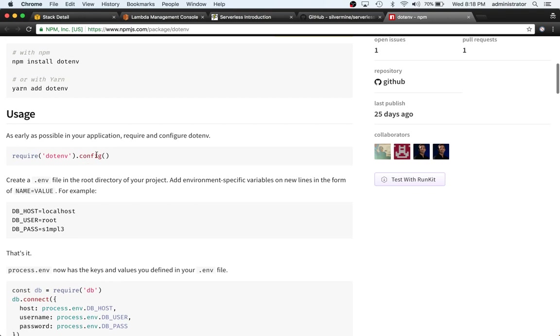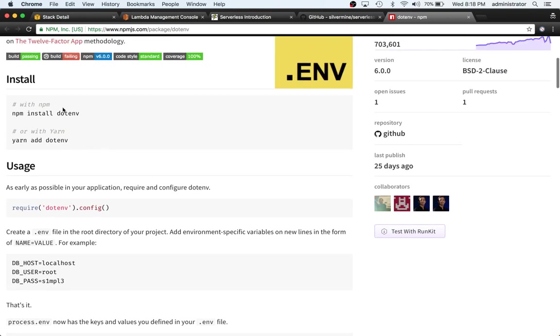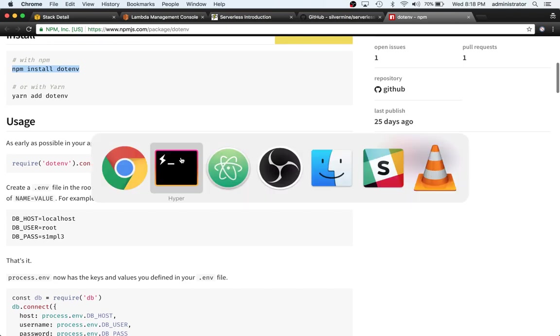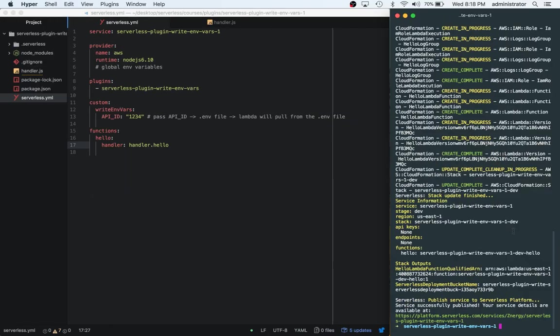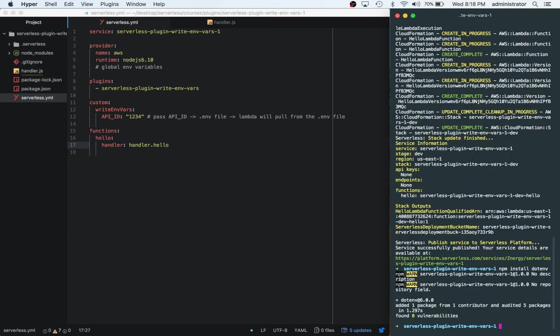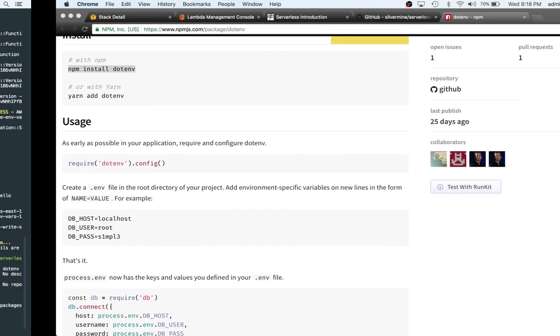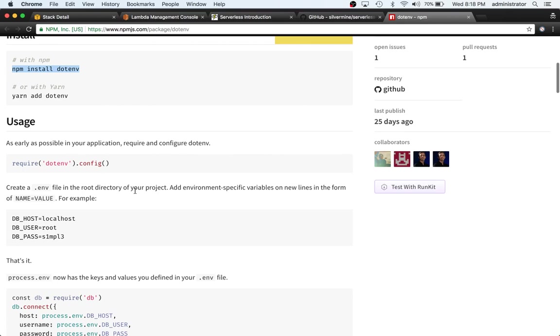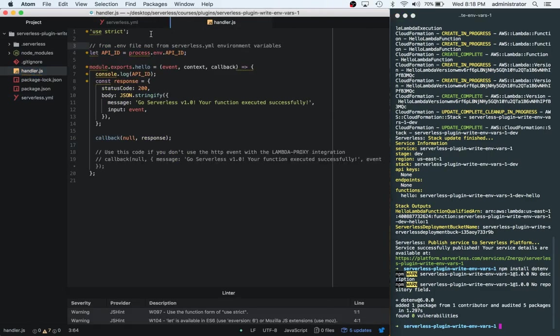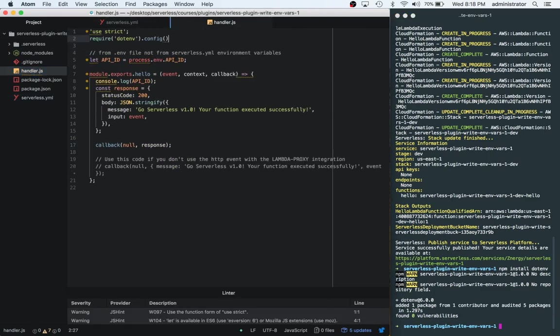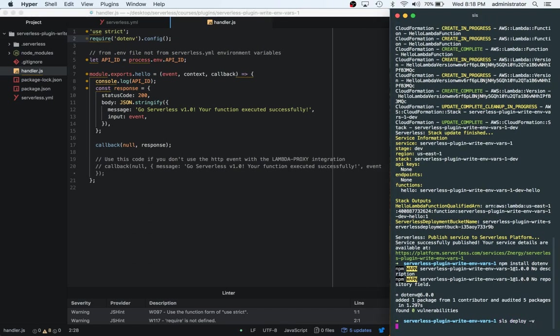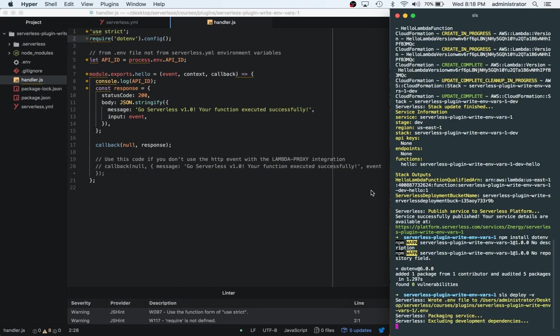This makes sense - we're basically missing the npm install dot-env, which totally makes sense. Let's go ahead and add this in, so we can install dot-env. Now that dot-env is installed, we can grab this require dot-env dot-config and we can put this at the top of our handler.js file.